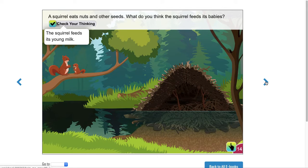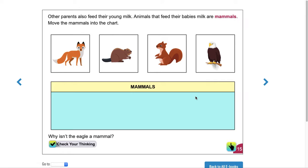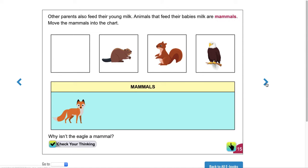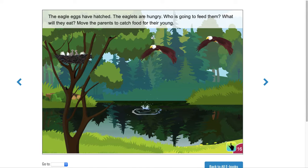Other parents also feed their young milk. Animals that feed their babies milk are mammals. You'll move the animals to the chart — you would do that yourself. Just click on it, drag it, and drop it. Think about which animal is not a mammal, and you can check your thinking.